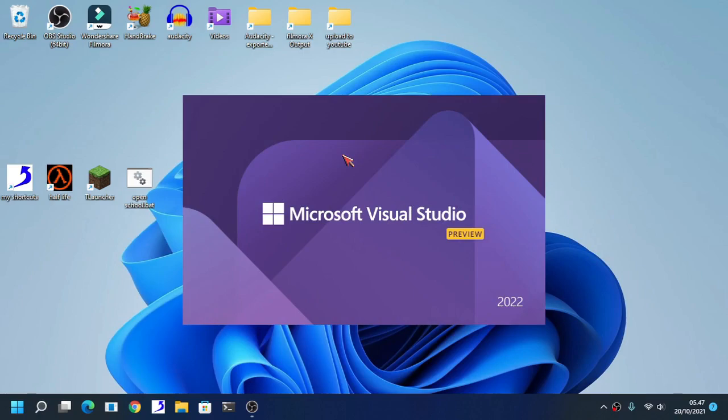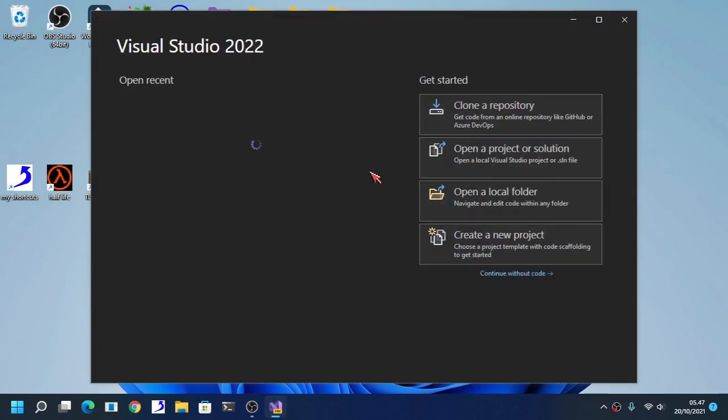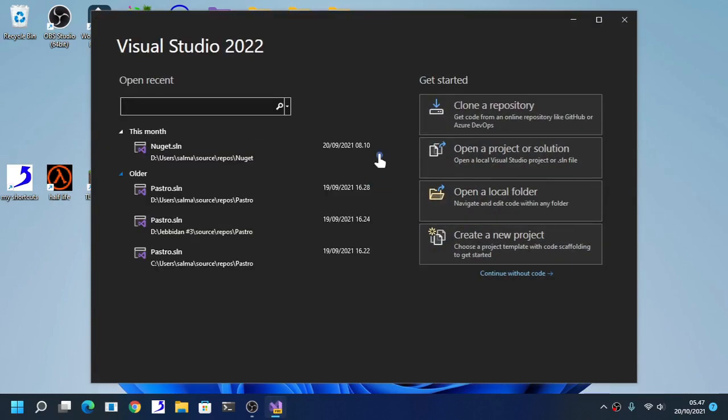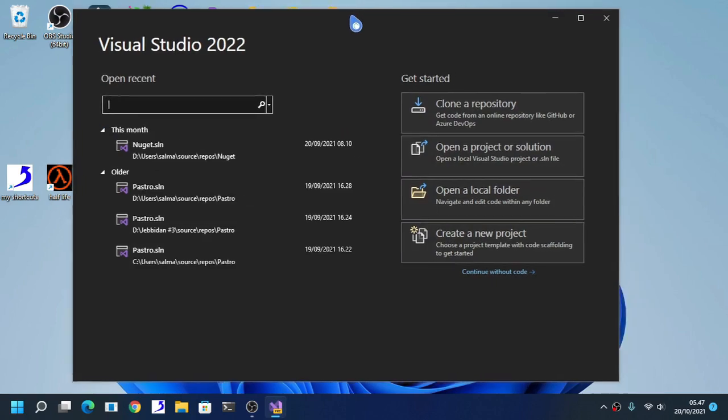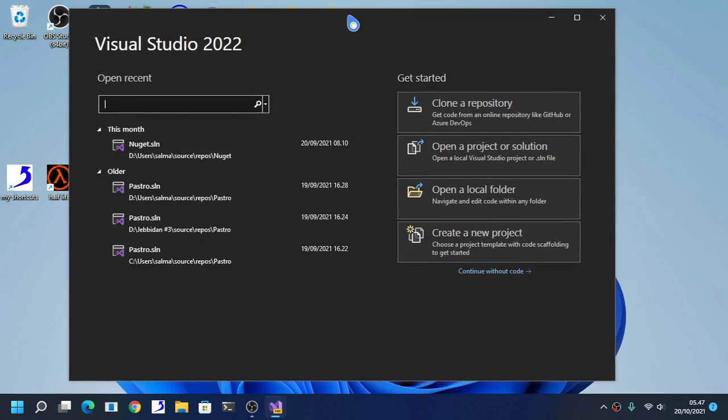You can use the Visual Studio 2019. Just use the newest version of Visual Studio. This is by far the newest because it's a preview version of the upcoming Visual Studio.